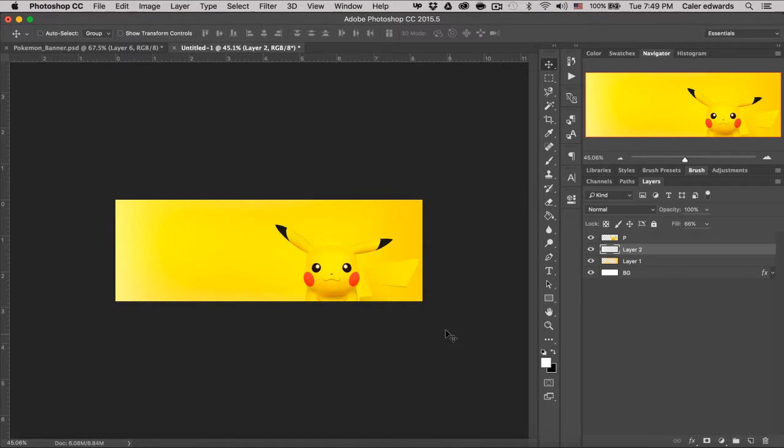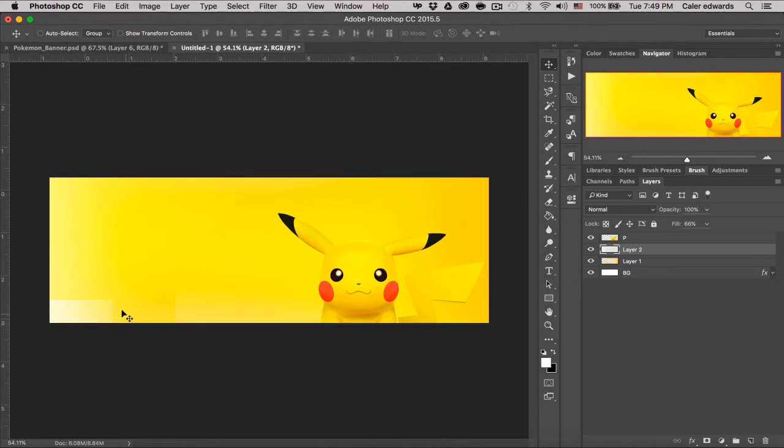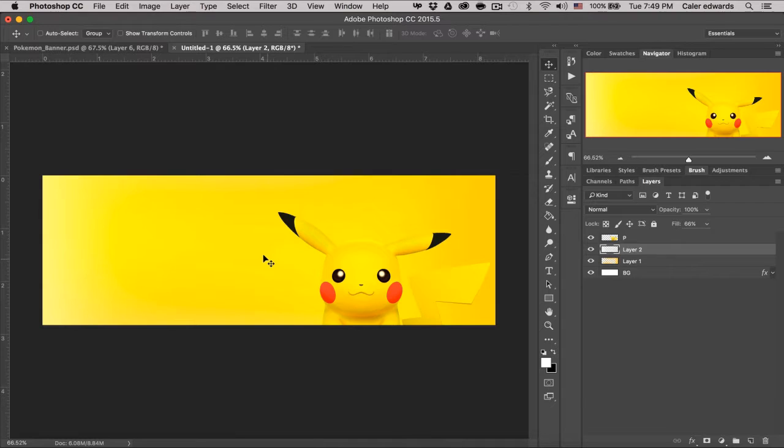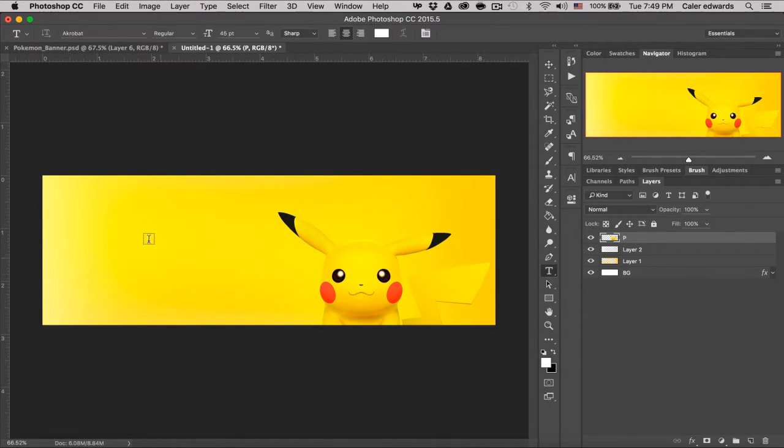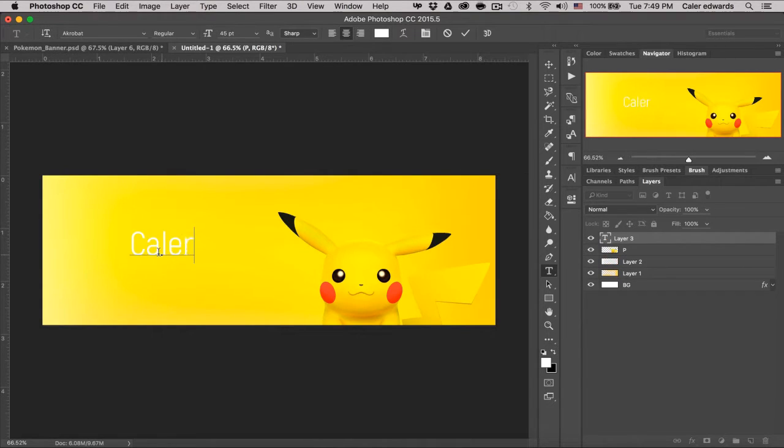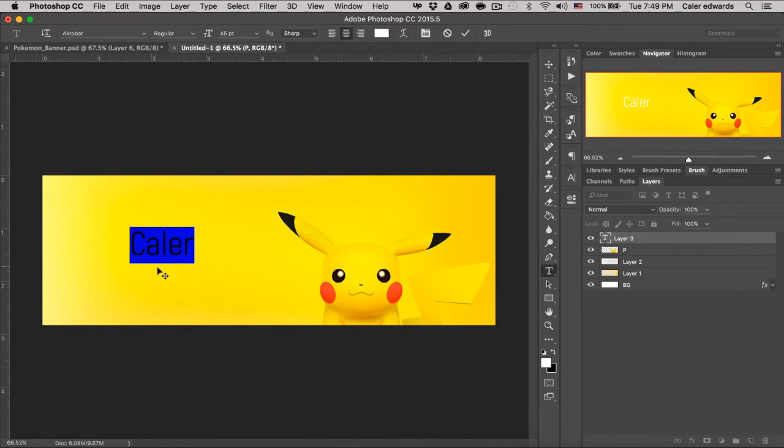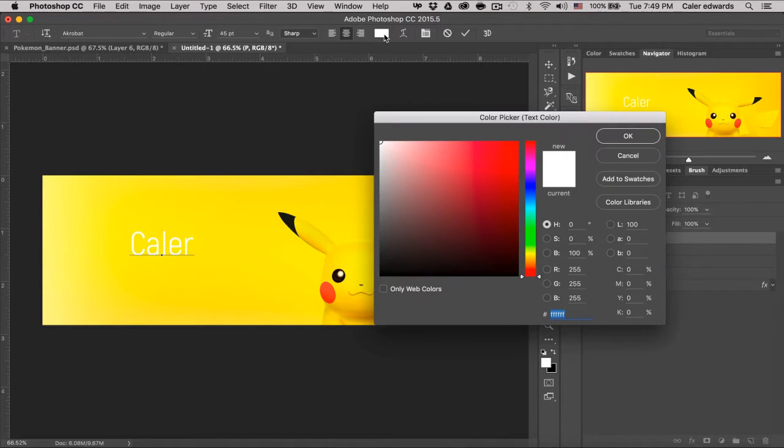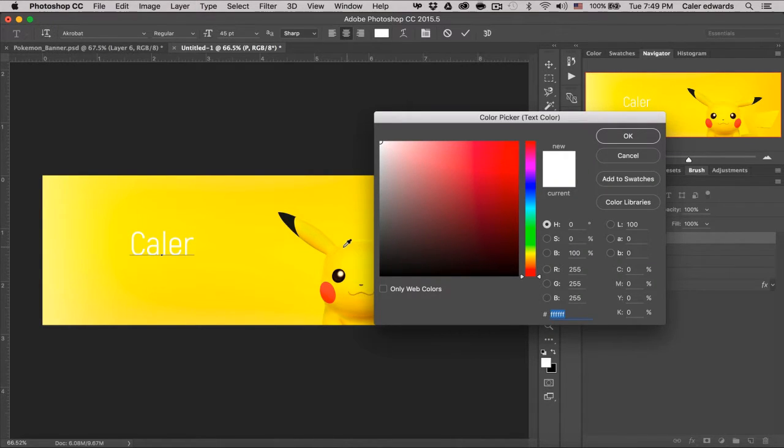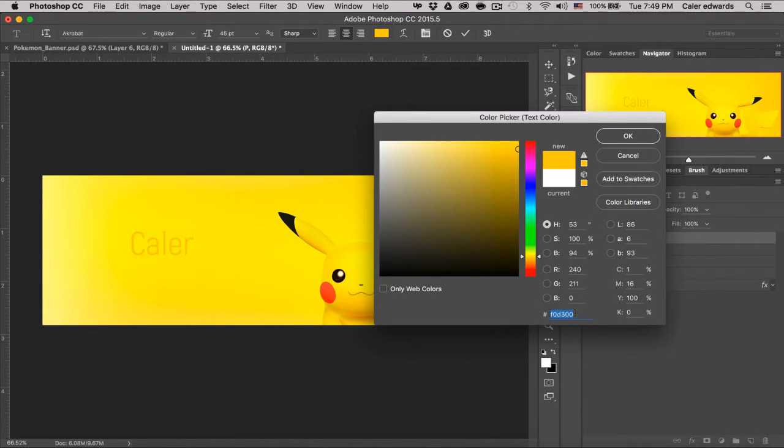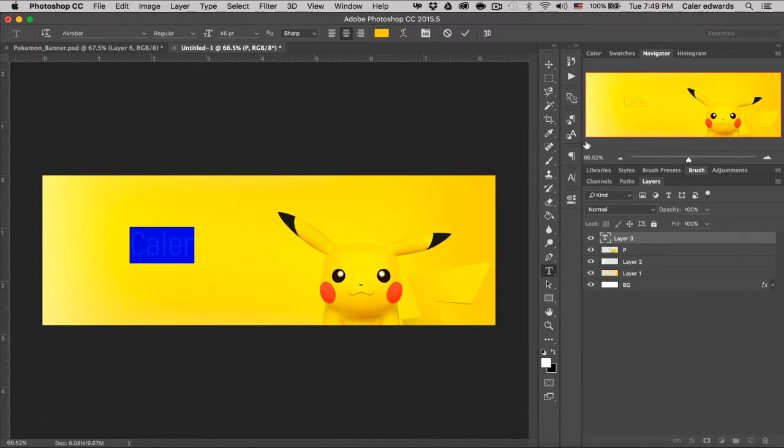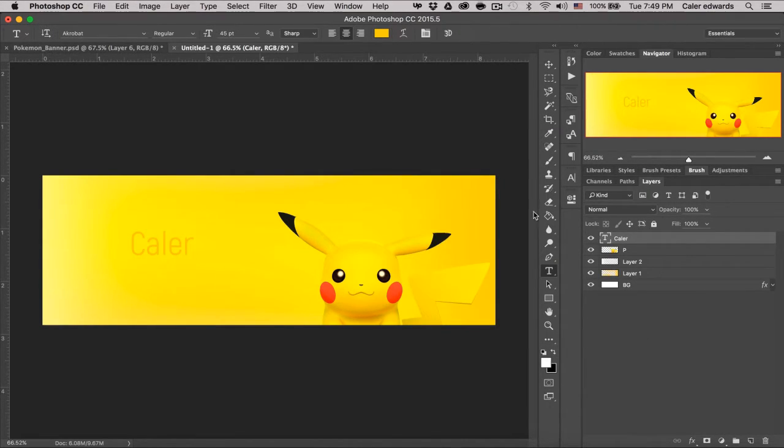Next thing we're going to do is go ahead and add our text in. So this can be anything you want. You can add more than just your name. But for now, I'm just going to add my name. So I'm going to hit T on the keyboard and I'm just going to put Kaler. I'm going to hit command A to select the entire text, go up here and grab my color selection. And let's go with a nice gold. So I'm going to use my eyedropper and grab that on Pikachu. That looks pretty good. I'm going to select this color code and hit command C to copy it and click OK. And then click our check mark.